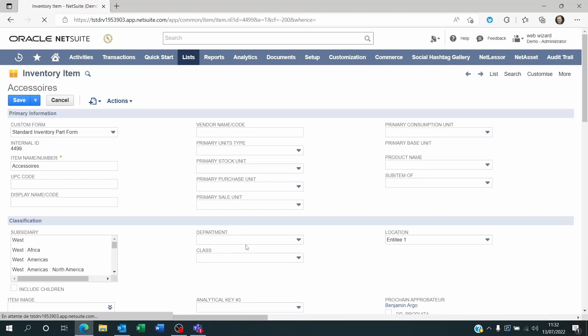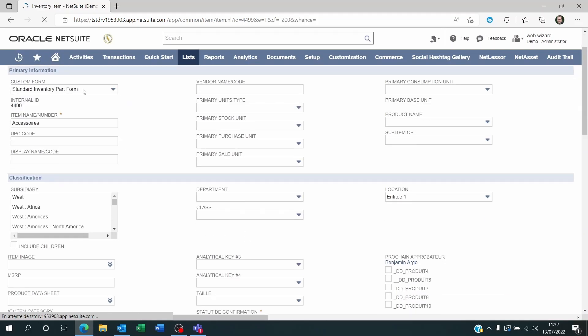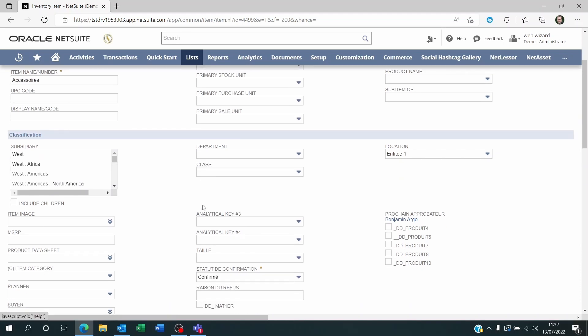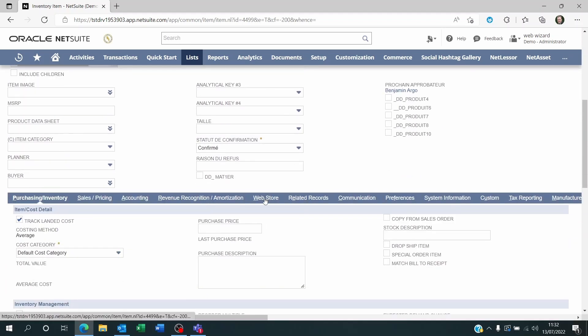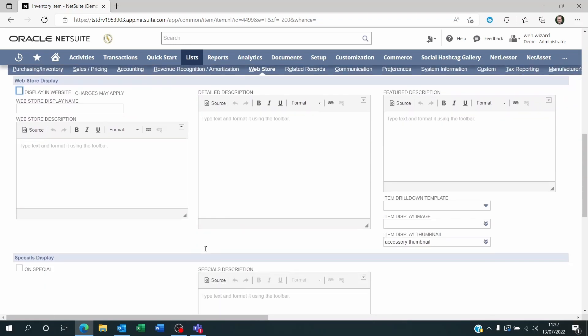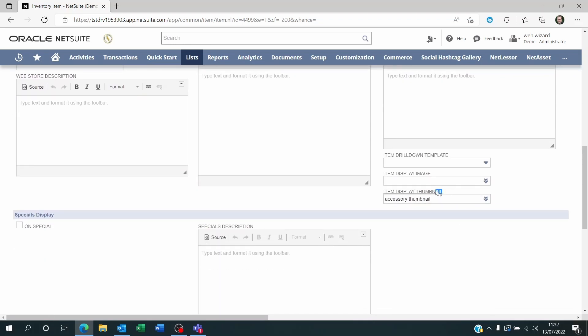But if you don't see it there, it just means that your administrator has moved it somewhere else. So just look for that. And usually, if you go to Web Store, you should be able to see it here.